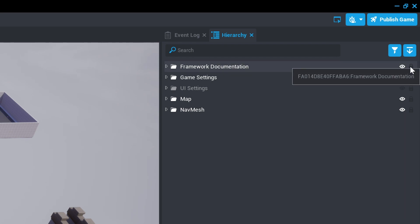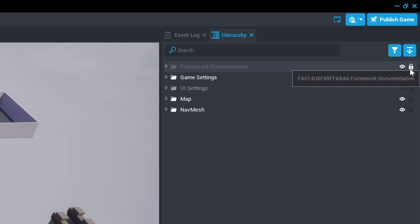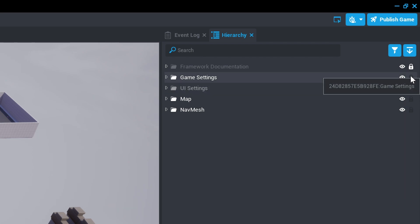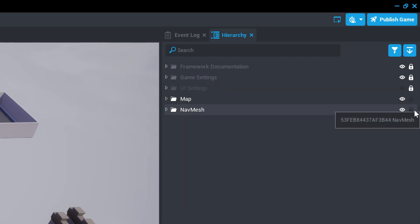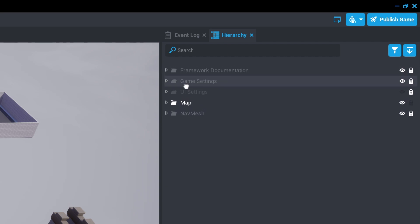Click the lock icon next to Framework Documentation, Game Settings, UI Settings, and Nav Mesh to begin.